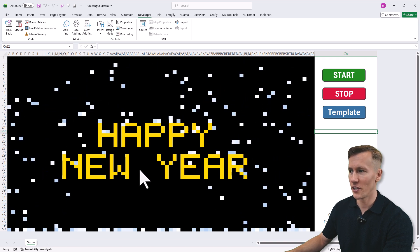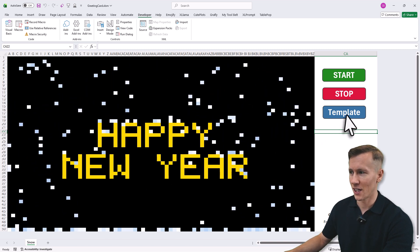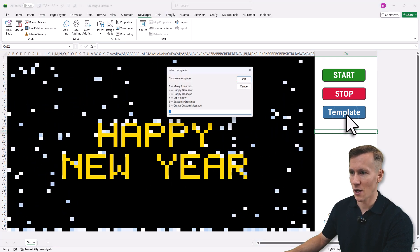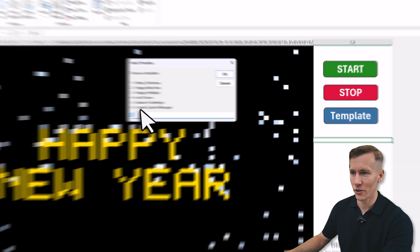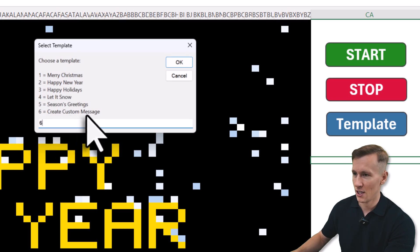Also if you want, you can create your own custom message by clicking again on template, but this time you can choose number six: create custom message.